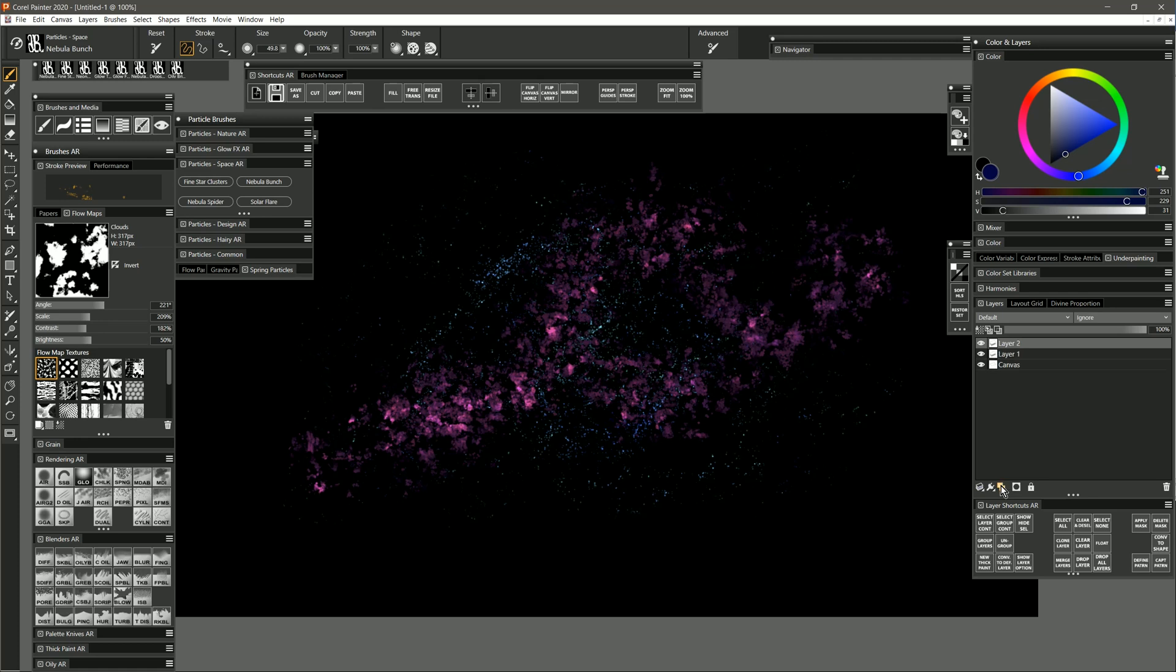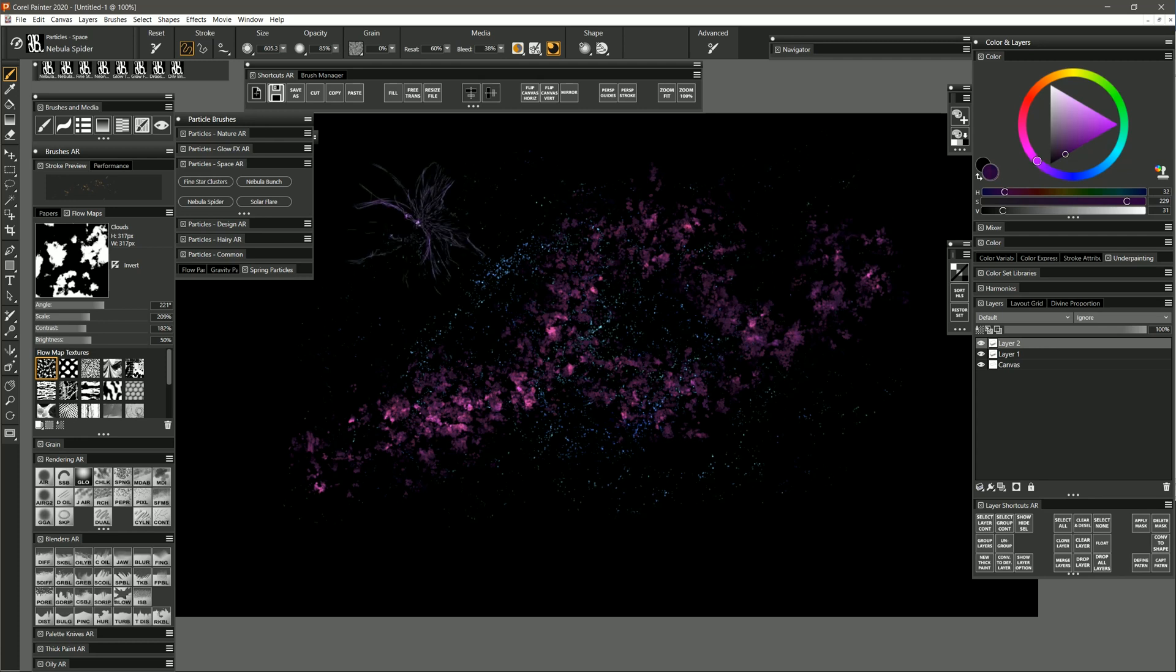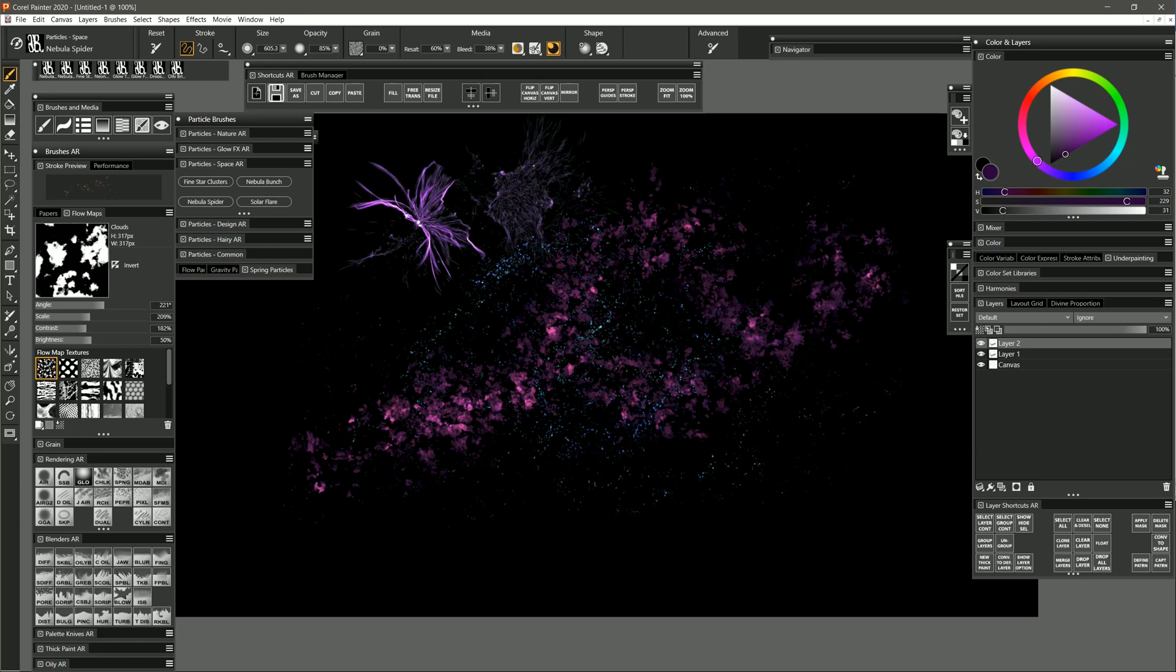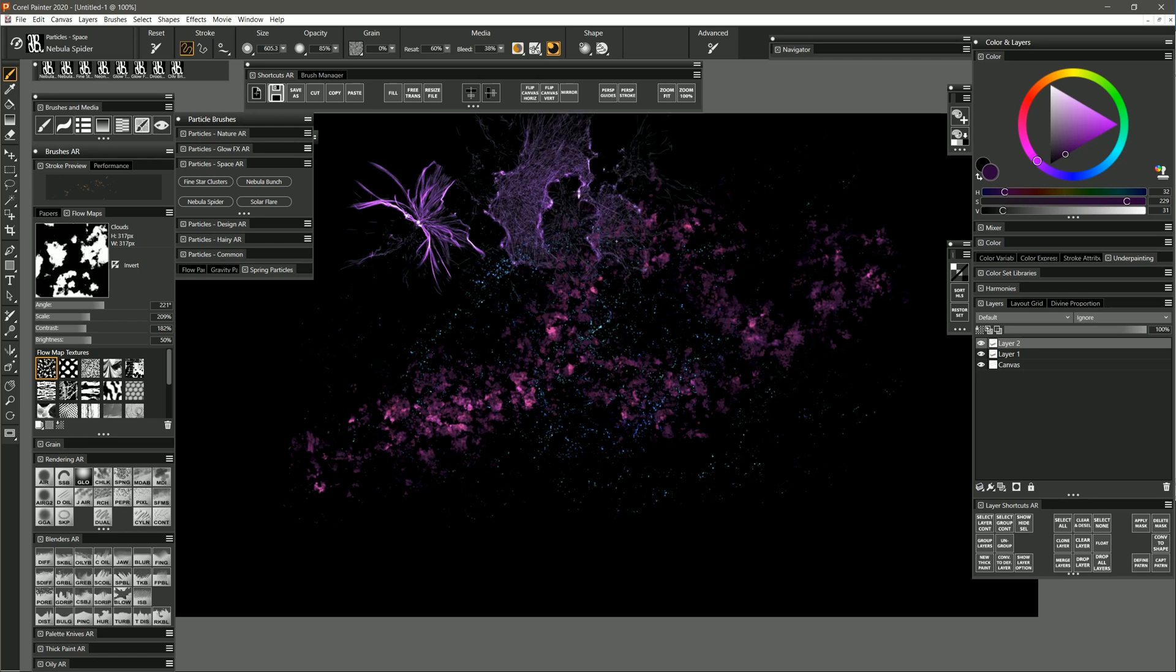I'm going to create another new layer and let's take a look at the next brush, which is called Nebula Spider. I'm going to select a purplish color like this and I'll just do a test stroke here. I'm going to build it up on itself and you can see that I get this squiggly pattern that emanates from a center point. But if I kind of paint around like this and let it build up, I can create kind of a spiderweb kind of pattern.